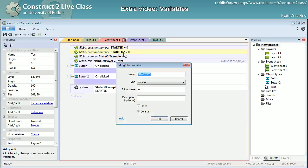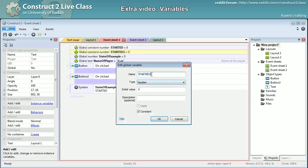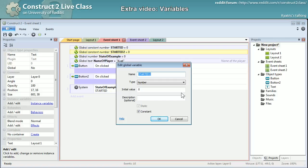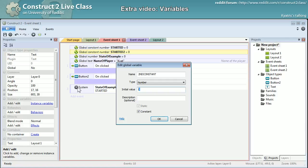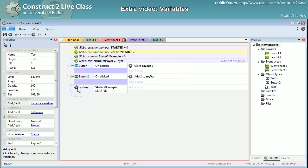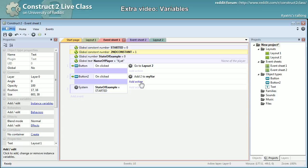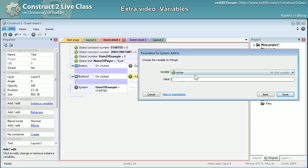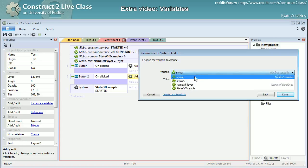And if I make a new constant variable, I will name it - I don't have good examples right now. Let's call it second constant, make it a constant and call it one. And I will make it so that if I click the button too, this time I will add one to state_of_example.